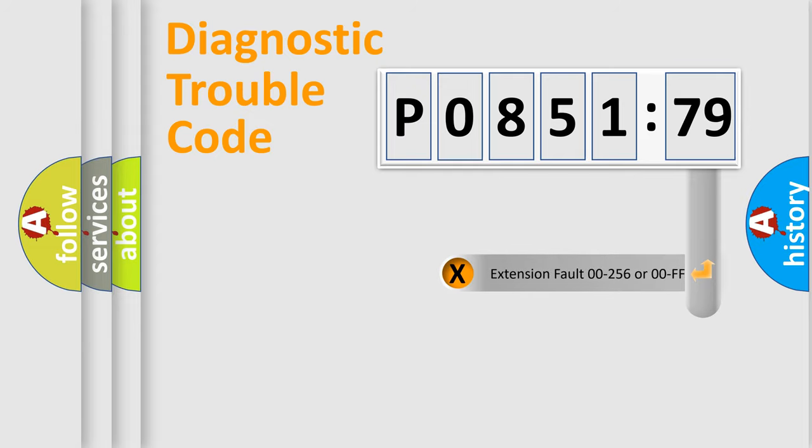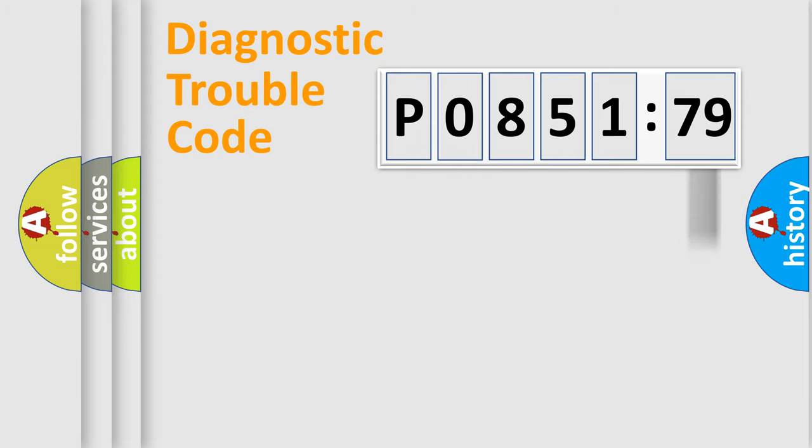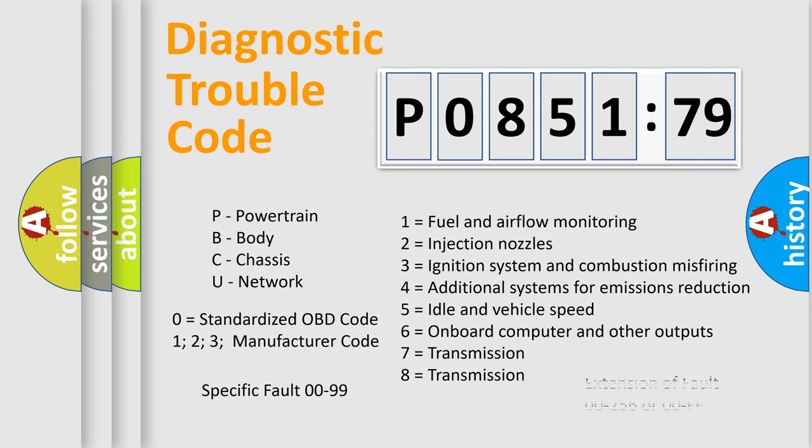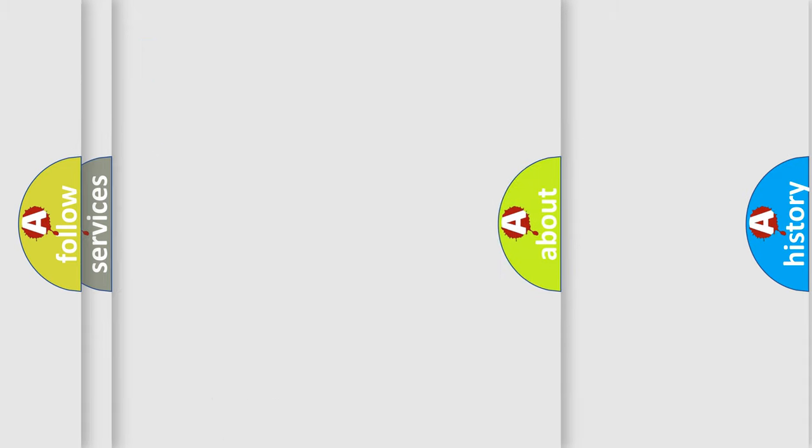The add-on to the error code serves to specify the status in more detail, for example, a short to the ground. Let's not forget that such a division is valid only if the second character code is expressed by the number zero.